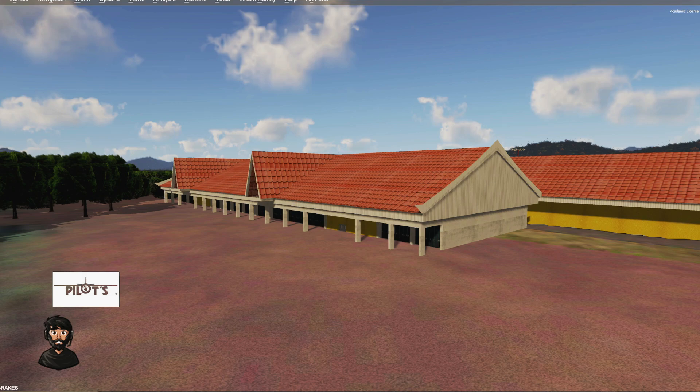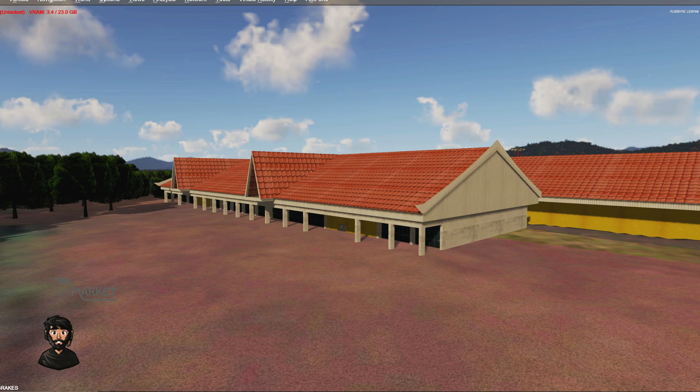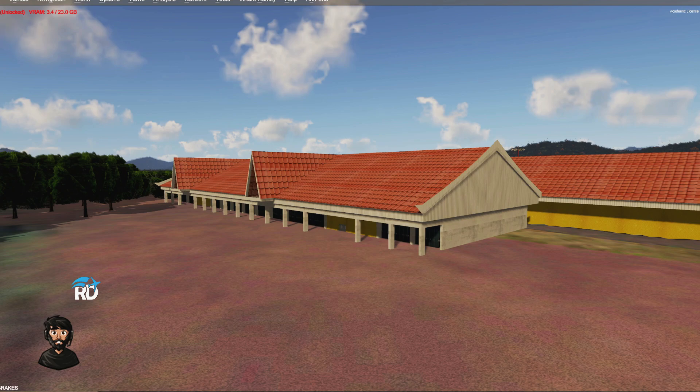The benefit of doing this is that if you're loading in the default airport and the third party airport, that can really harm your frame rate. It's loading in double the assets, so this will actually help performance at airports where you've got default stuff all over the place. It will no longer load that stuff in now that an exclusion file has been created.